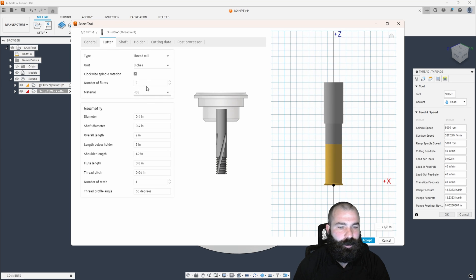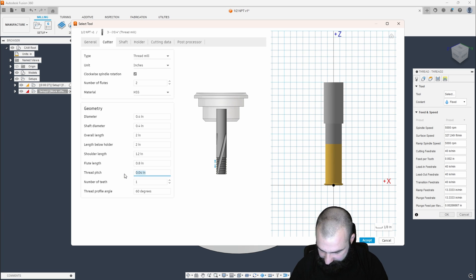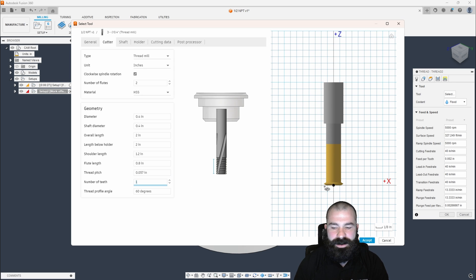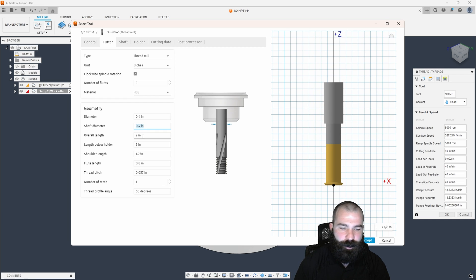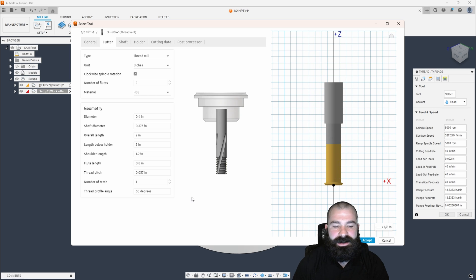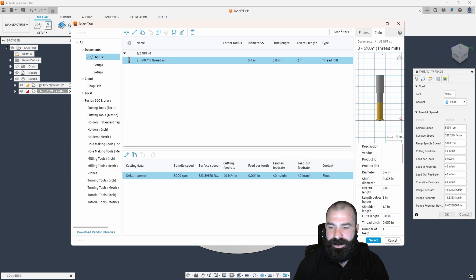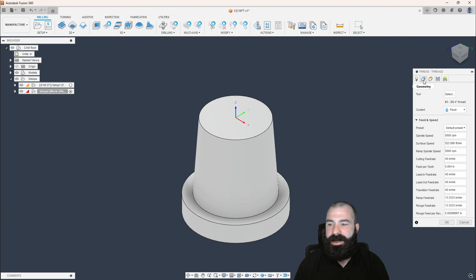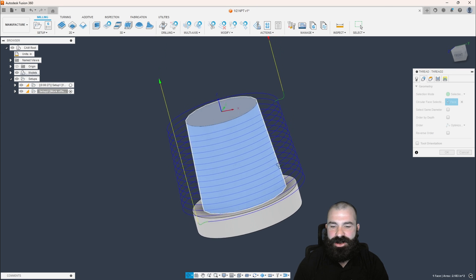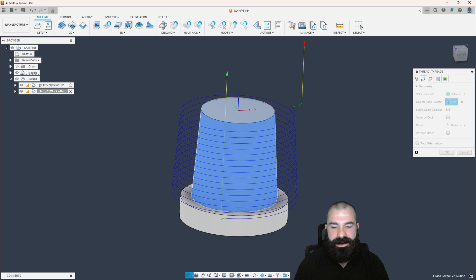We have a number of flutes, our diameter, and our thread pitch — which hasn't changed, so that's 0.057. Number of teeth is going to be one — this is a very important step. You also have your shaft diameter, which we can set to say 0.375. I'm adjusting this tool as needed based on your preferences. The key element is once you have your thread mill set up, the same rules apply: it's looking for a circular face to thread mill.